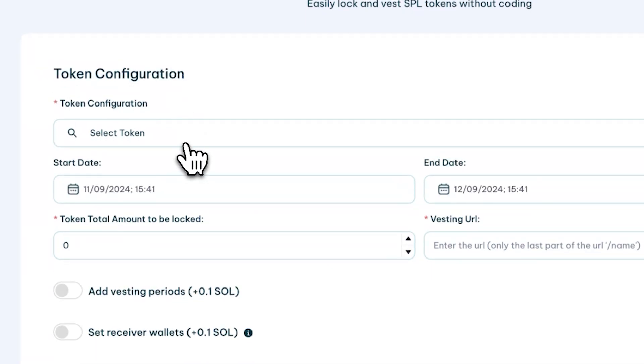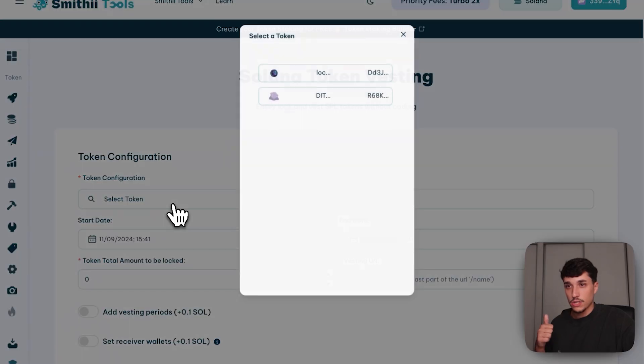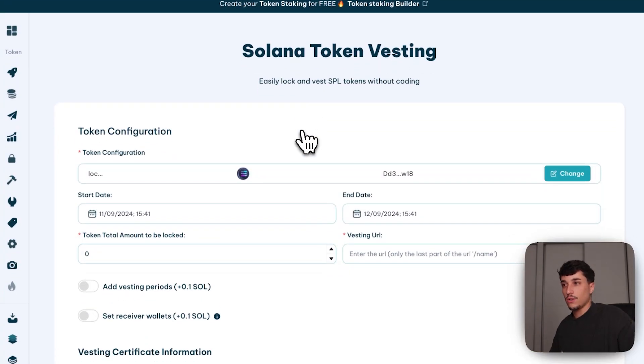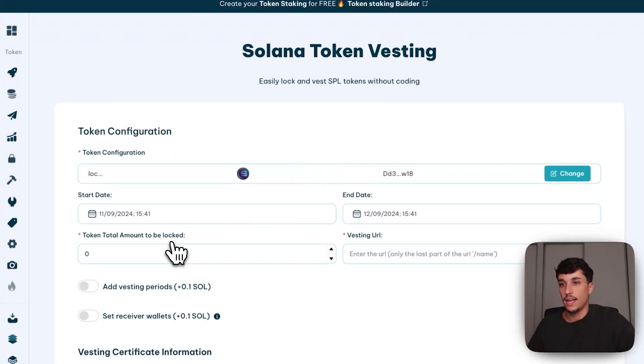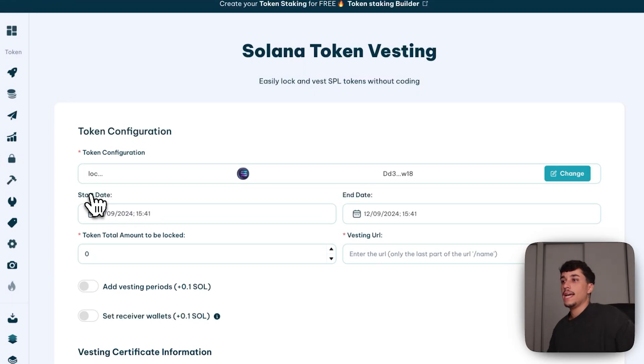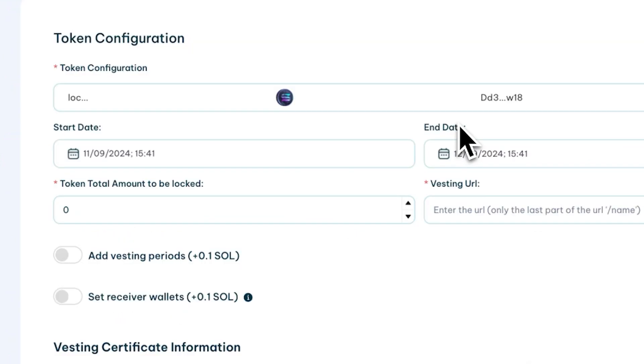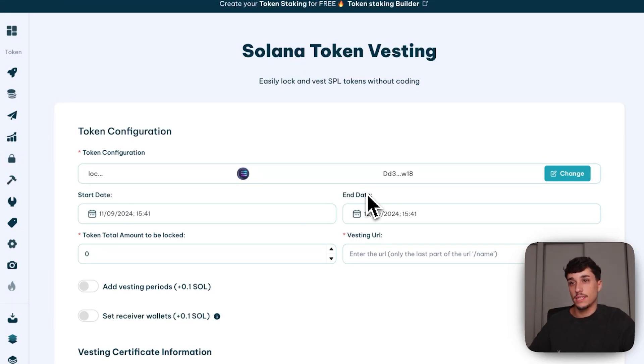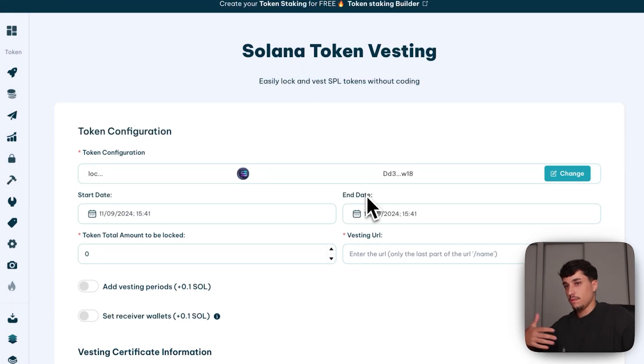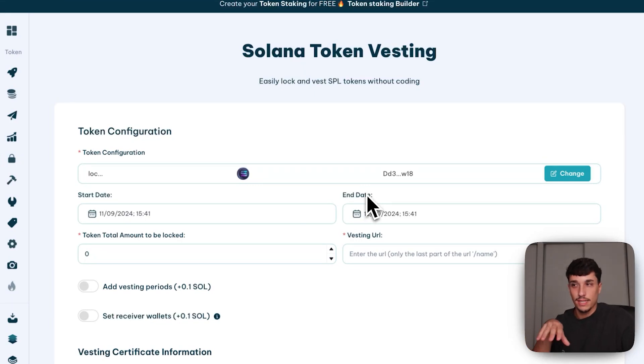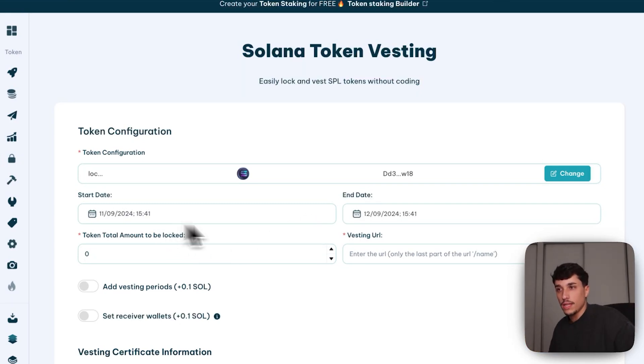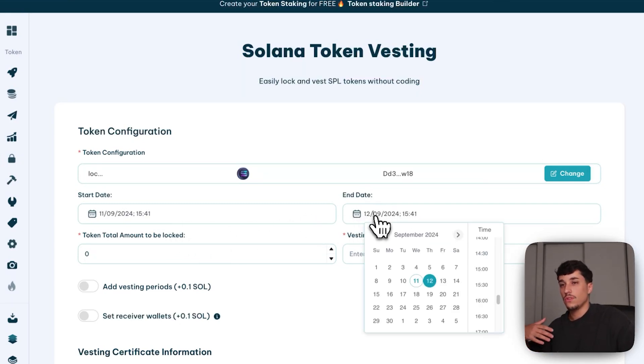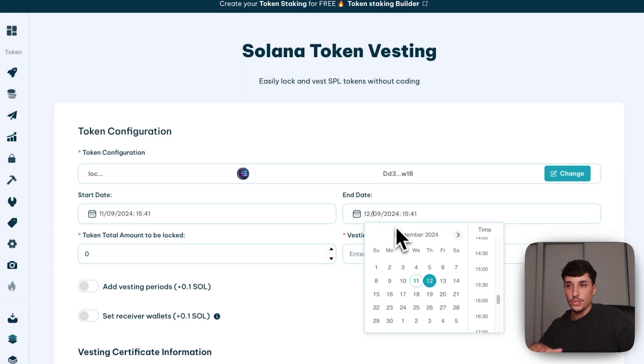In here you have all the options. First of all, you need to select the tokens you are going to lock. I just created a token called Locker to lock it and show you how it works. Then we need to select the start date and the end date. It means when are my tokens start to be locked. In this case, in most use cases it will be today, just in this time. I'm doing this and the end date may be one month, one year, three years, as you want. I will select, for example, this other day at 3 p.m.